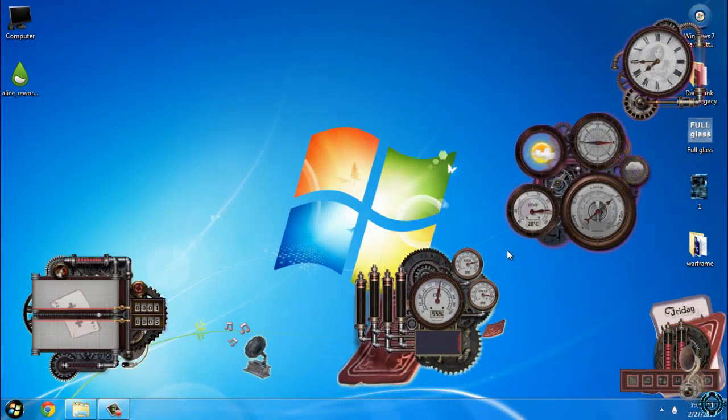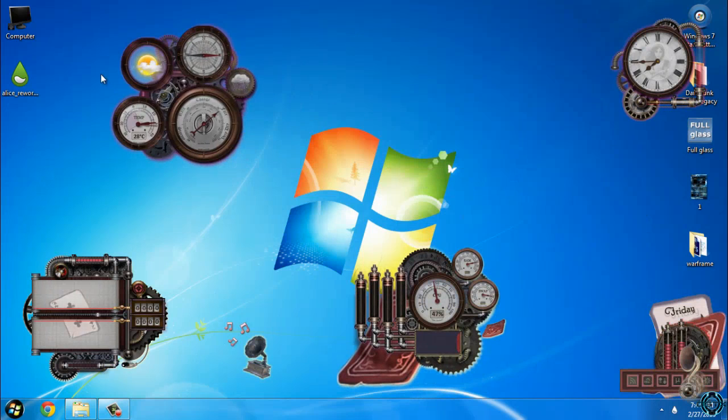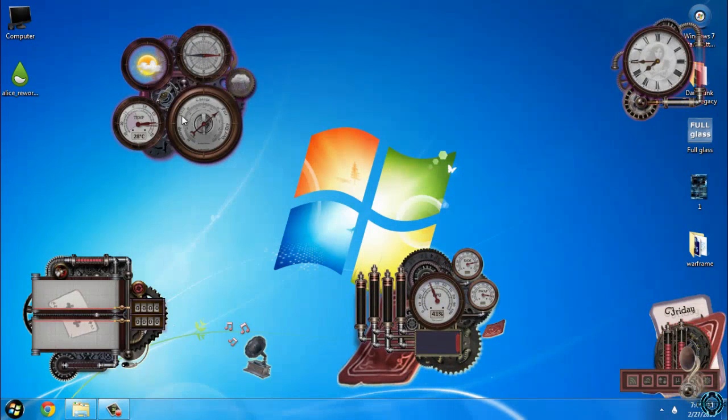As you can see, some of these skins are already applied.